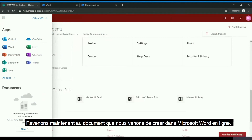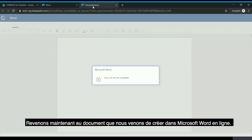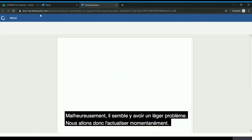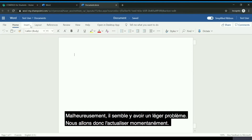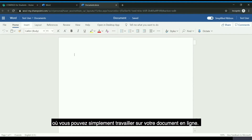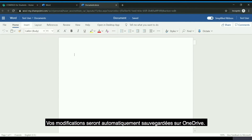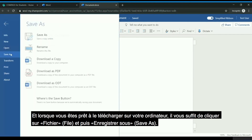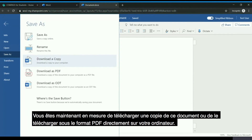Going back to the document we had just created in Microsoft Word Online — it looks like it ran into a slight problem, so we'll just refresh that briefly. You can now see that you have easy access to Microsoft Word in an online format where you can work on your document. It will save your changes automatically to your OneDrive, and when you're prepared to download it, you simply click File, Save As, and you're able to download a copy as a Word document or as a PDF file directly to your computer.